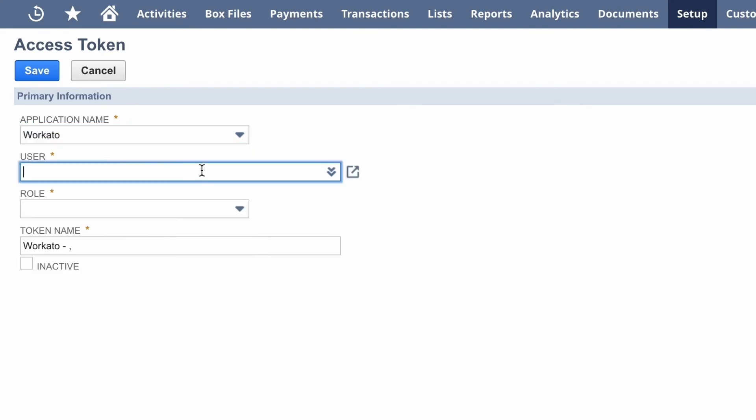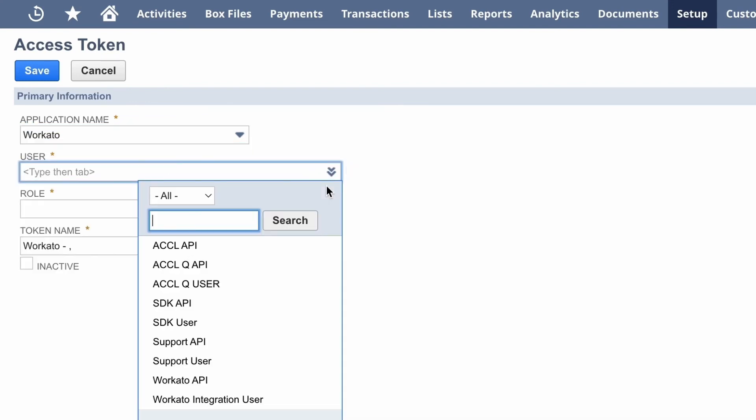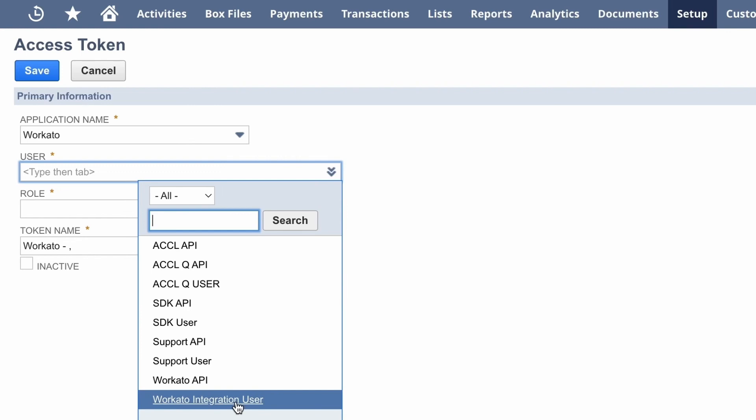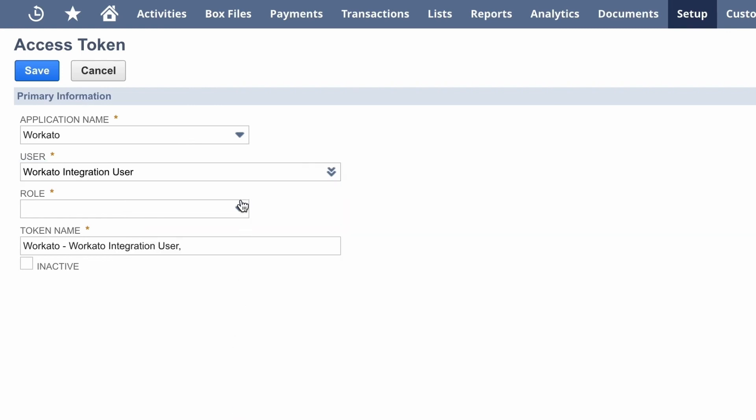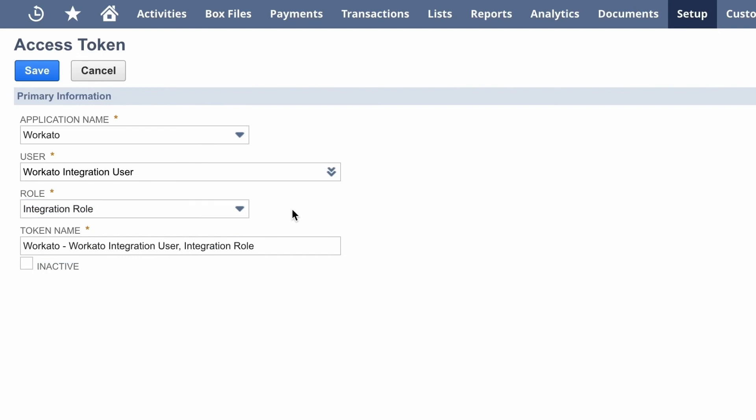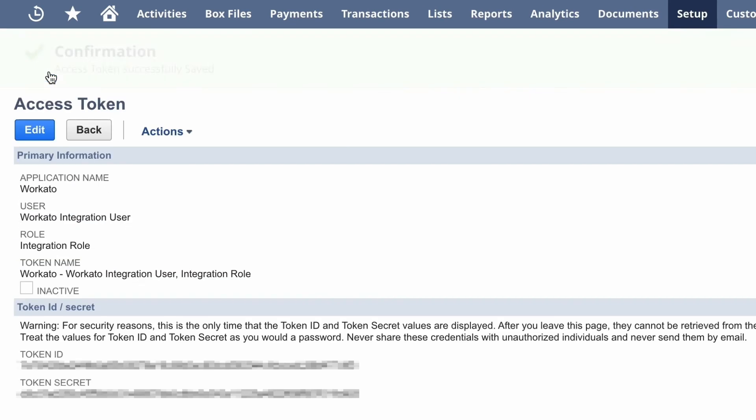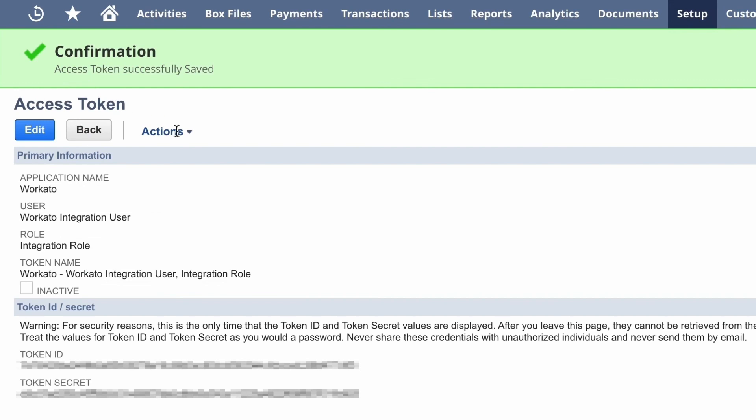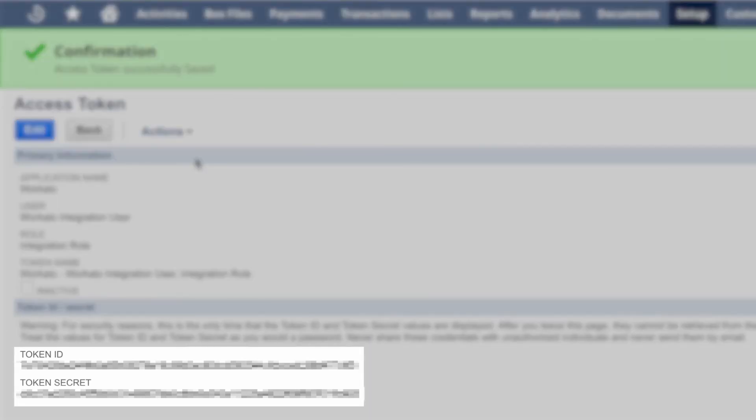And for the role, we can fill out integration role, which we also just created. Once that's done, we can click save. And once you click save, NetSuite will create a token ID and token secret. So make sure to copy and store that information appropriately, because we'll need it in order to authenticate NetSuite with Workato.